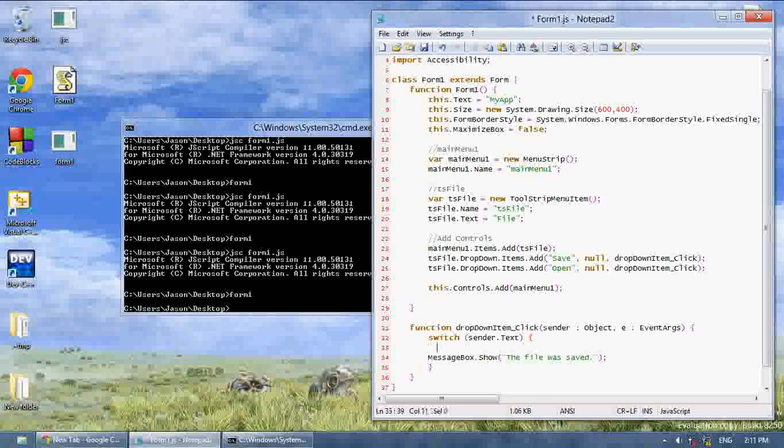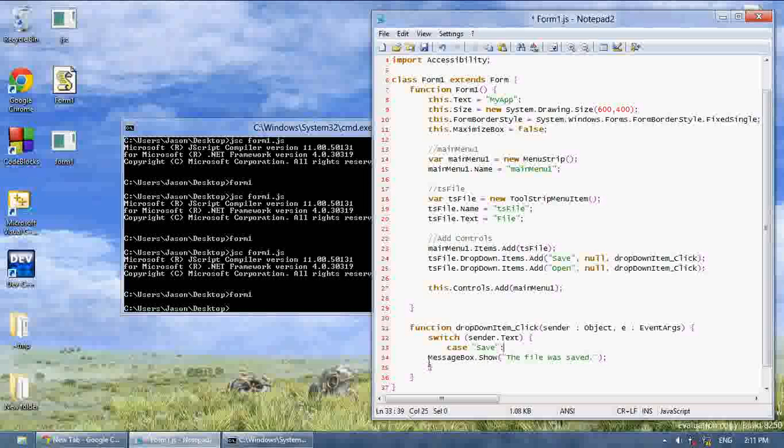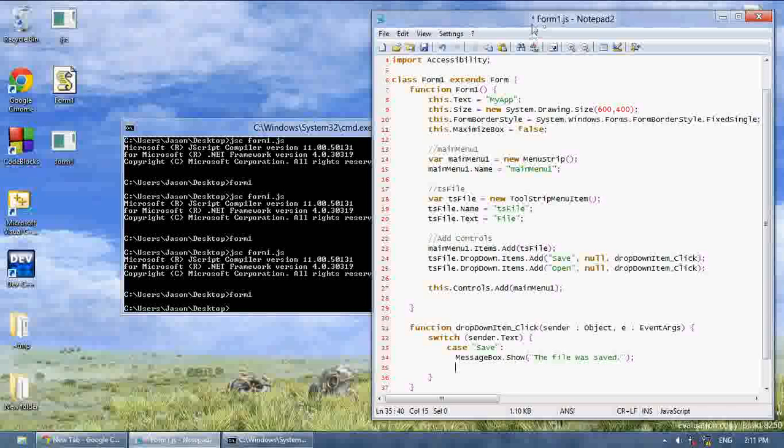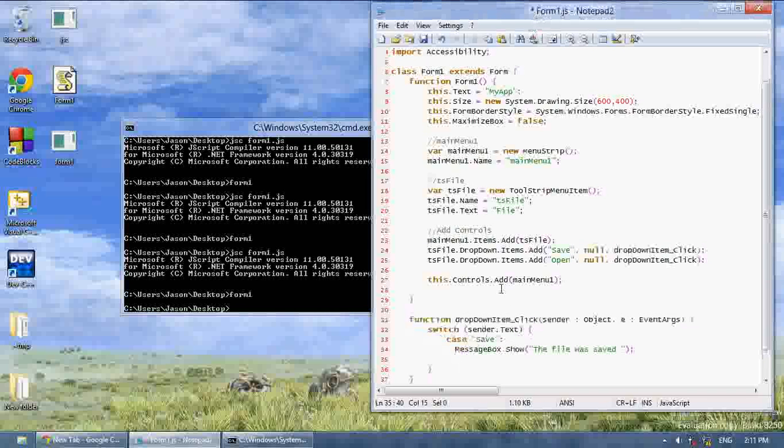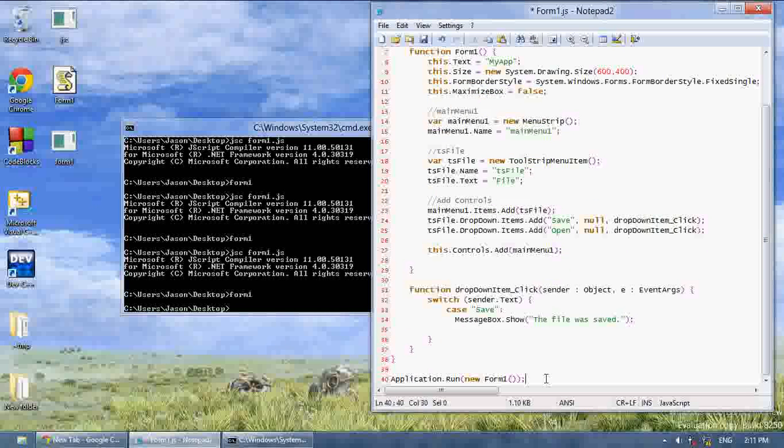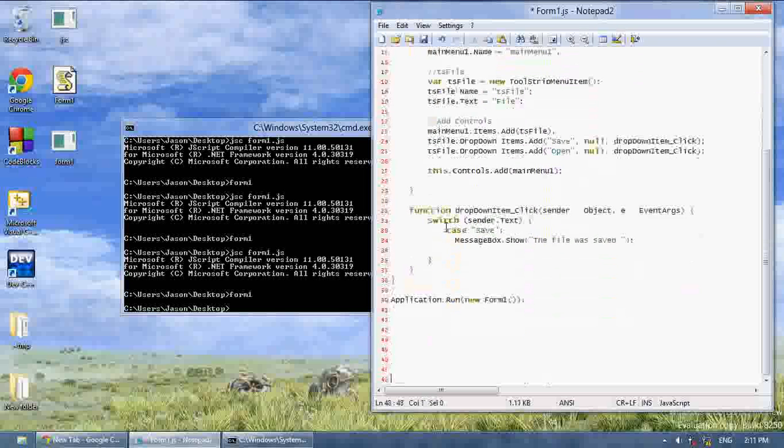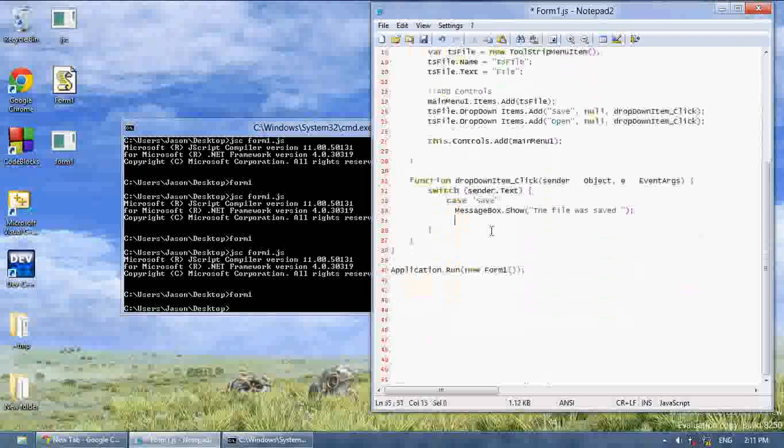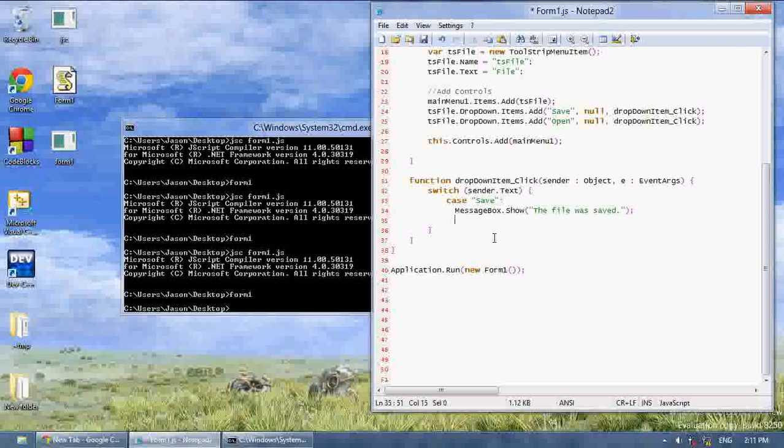And we're going to say case, save. So basically, if you press save, then we're going to say message box dot show the file was saved. Let me see if I can scroll down a bit. There we go. So the file was saved, and then break.